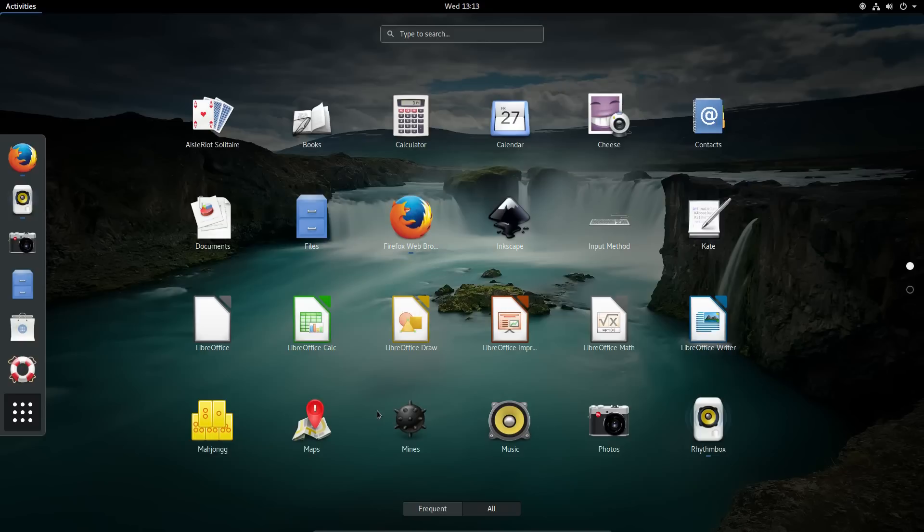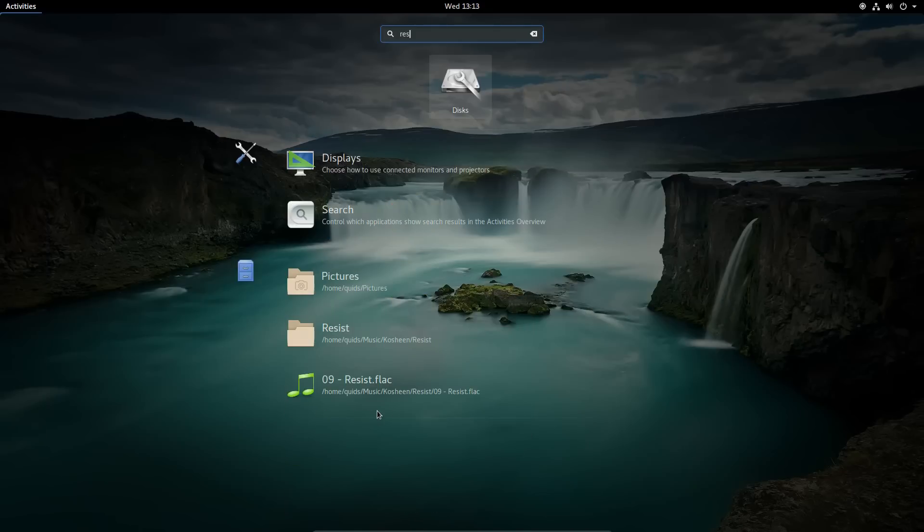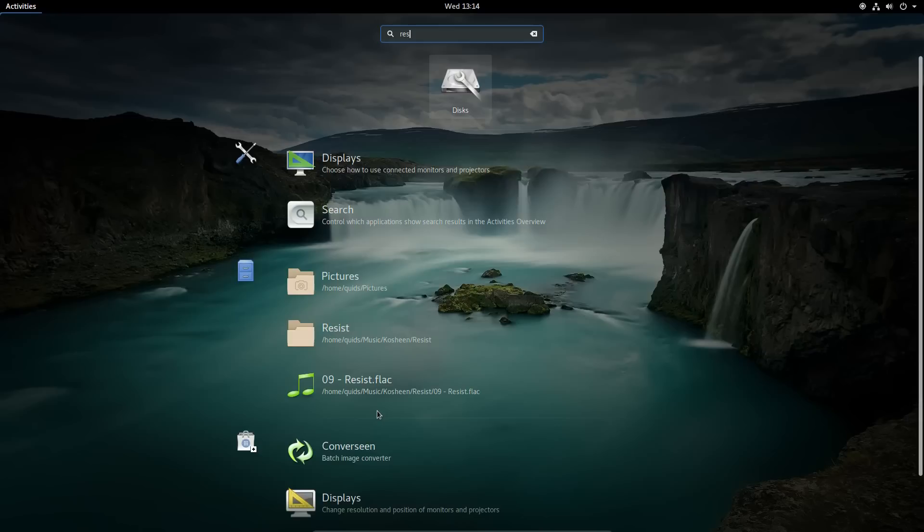The default desktop for Ubuntu is now Gnome, and although we have not seen the release yet, I believe it will be a stock version of Gnome, just like Debian has.